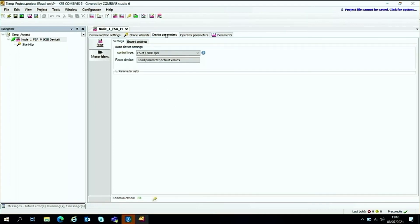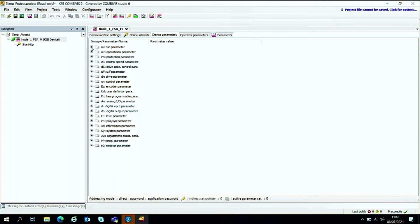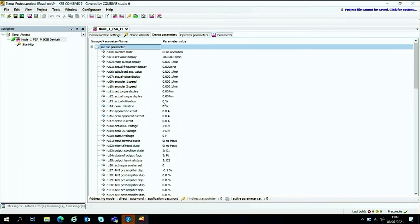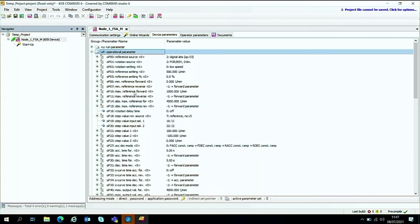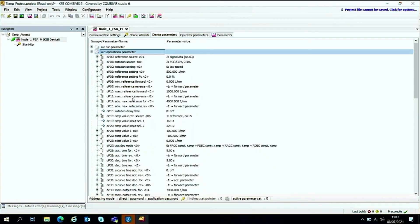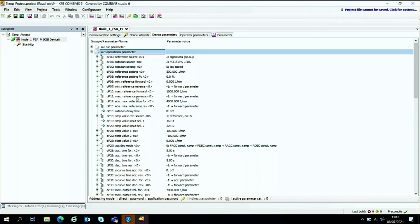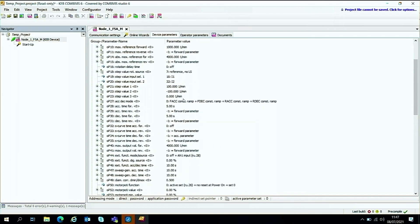We can expand the different menus, the RU menu for instance, and we get live feedback on what's happening in the drive. Alternatively, we can go and make some changes to actual parameters, for instance the operational parameters for things like acceleration and reference source.